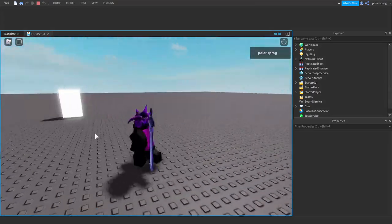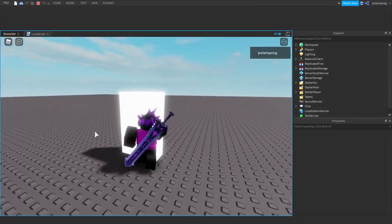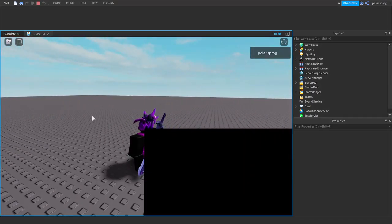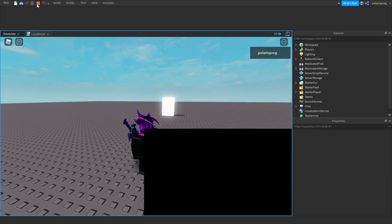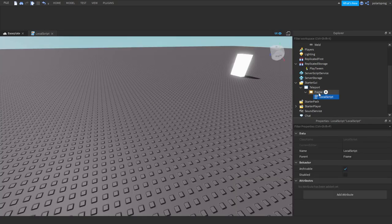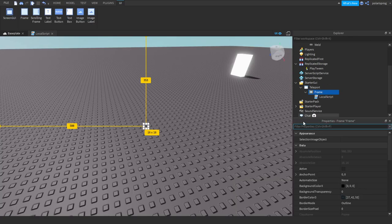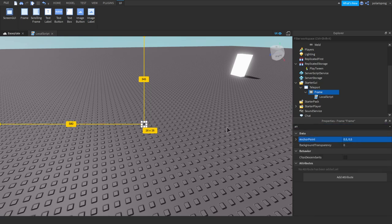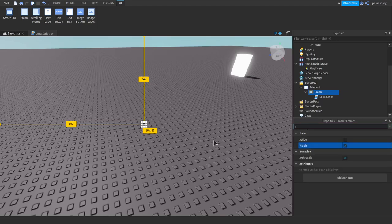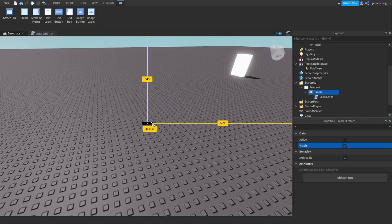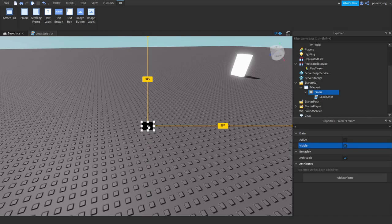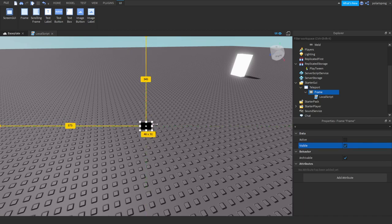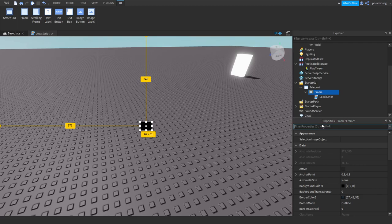Let's touch the teleport part. As you can see the frame tweens, but in a weird way. So we want to select the frame and set the AnchorPoint to 0.5. Now let's make the frame visible, make it bigger, center it, and make sure it's invisible.